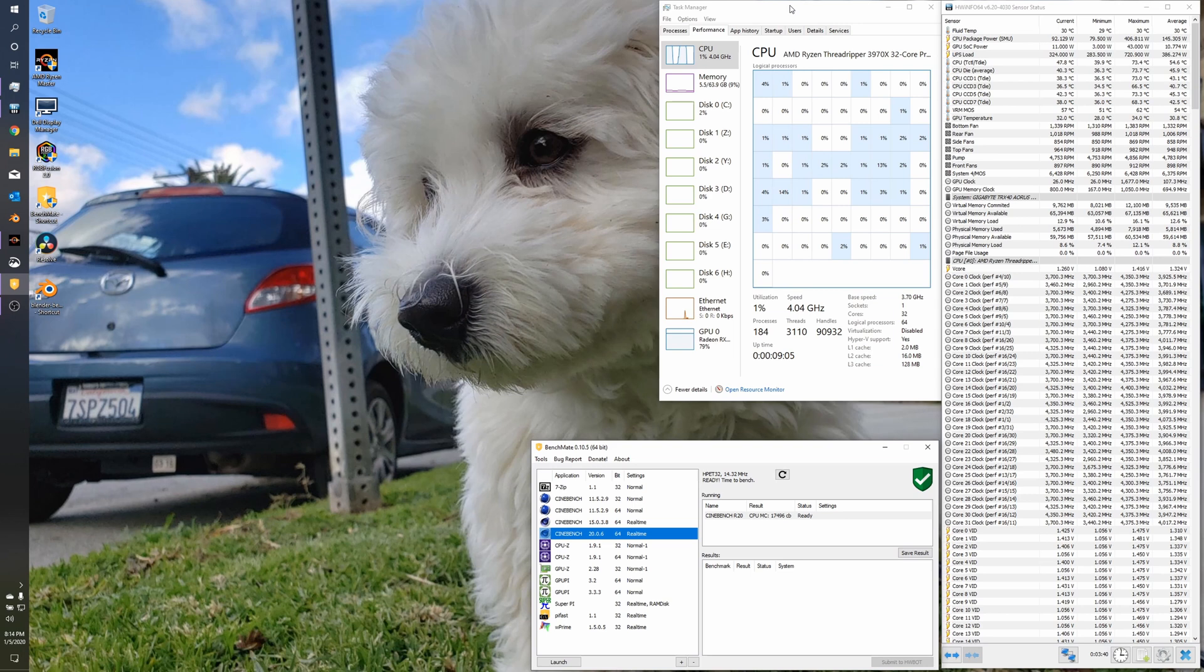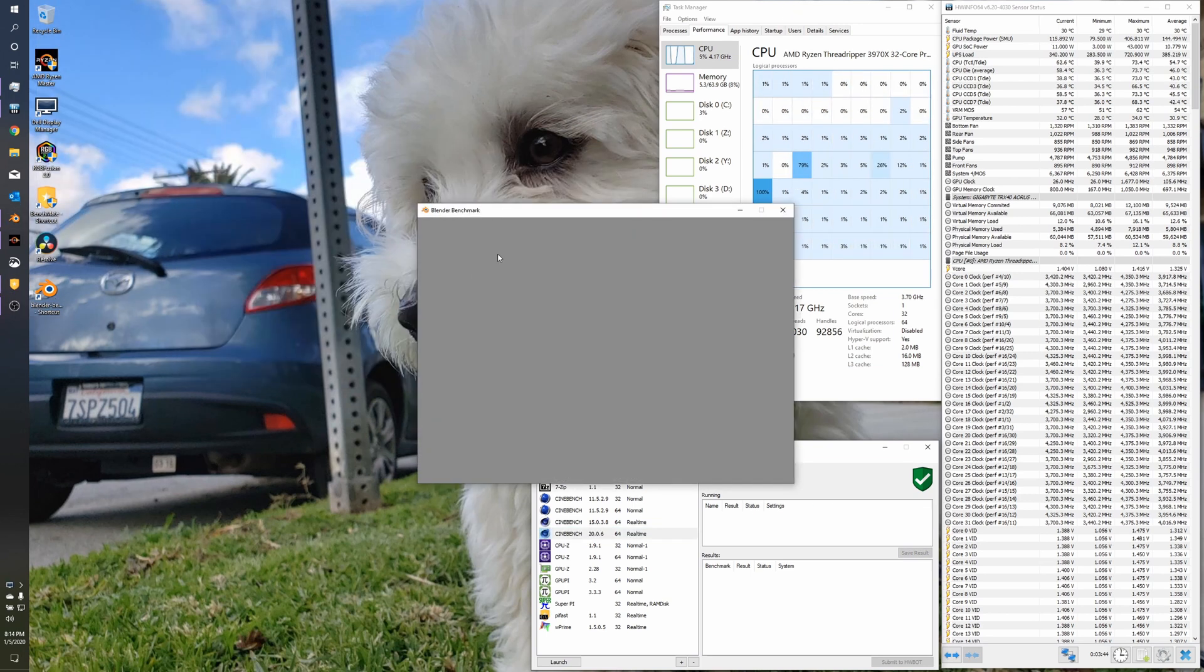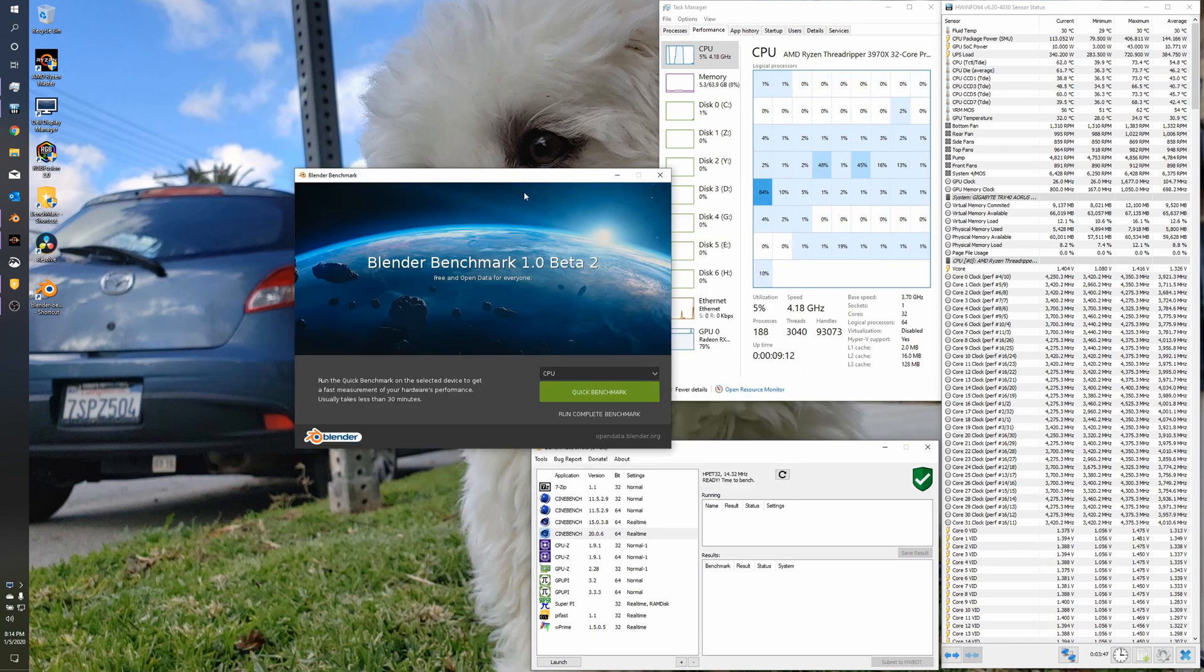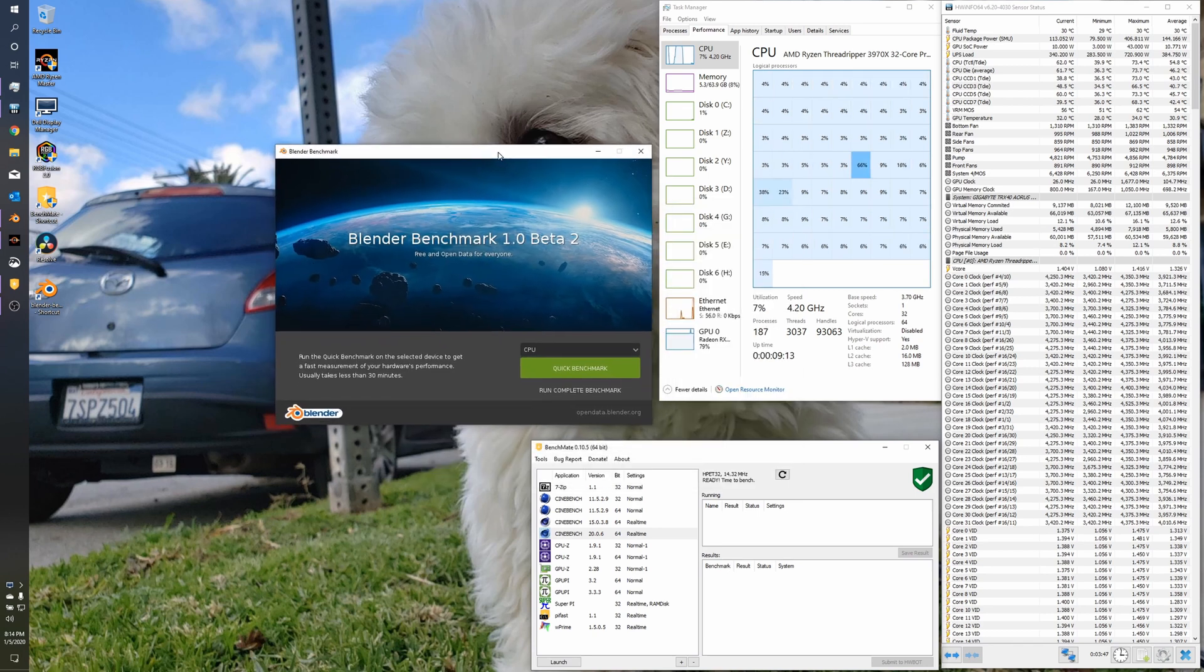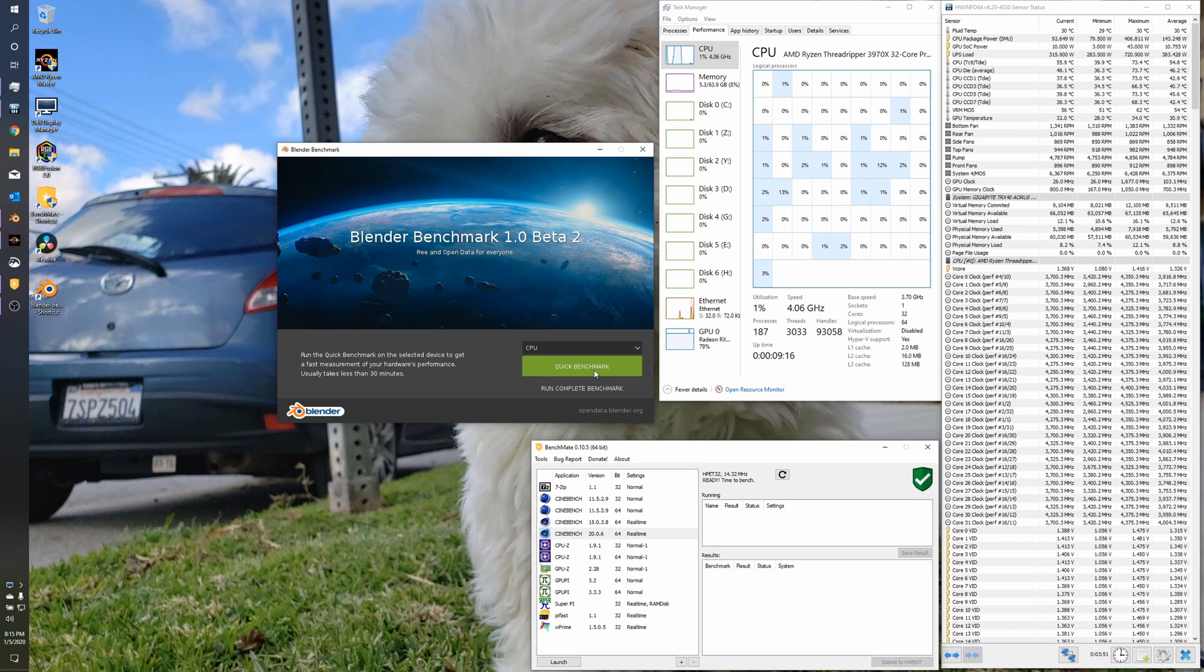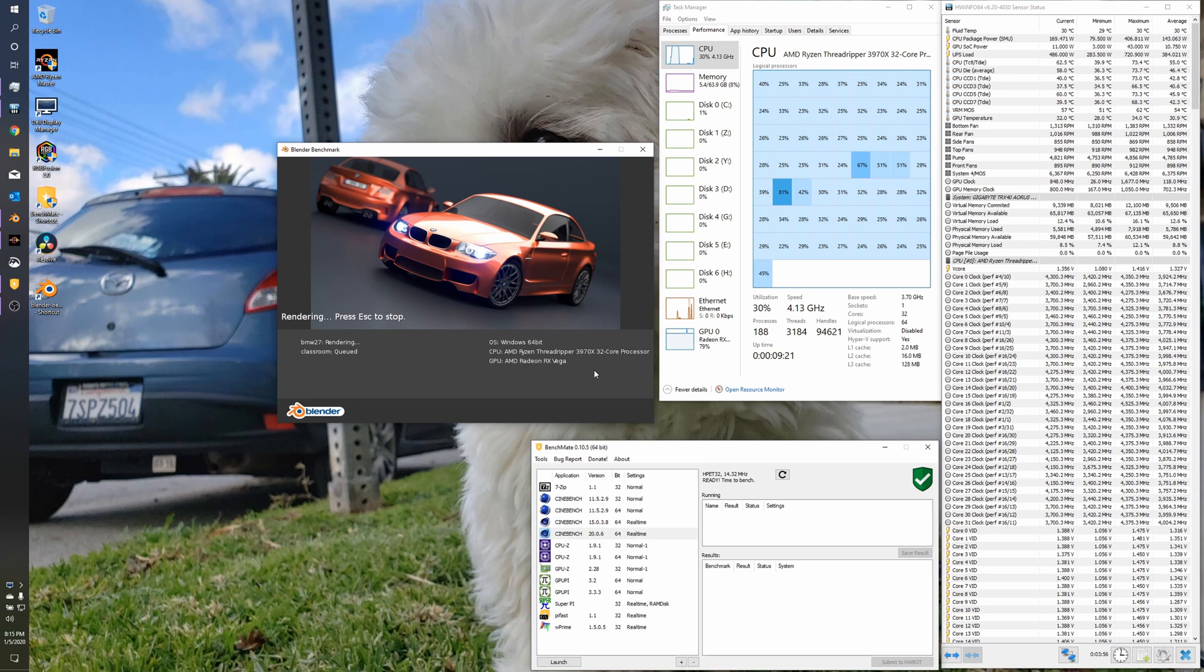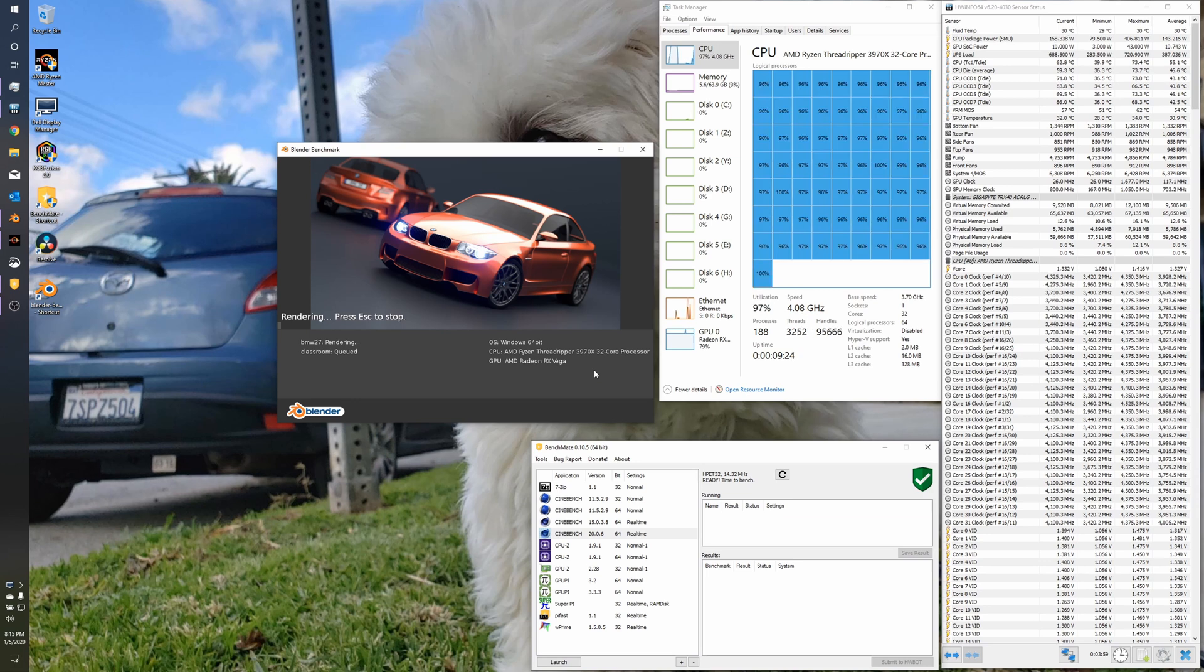So now we're going to run the blender benchmark. And see if there's anything different with this. So we're just going to do the CPU quick benchmark. And I will fast forward through this so that you don't have to sit through the full, roughly four minutes for how long this takes.